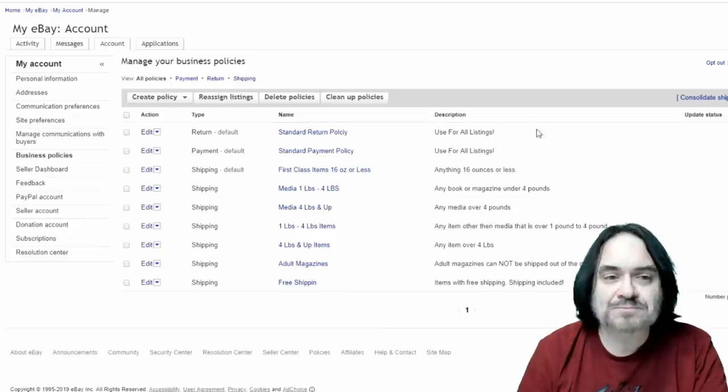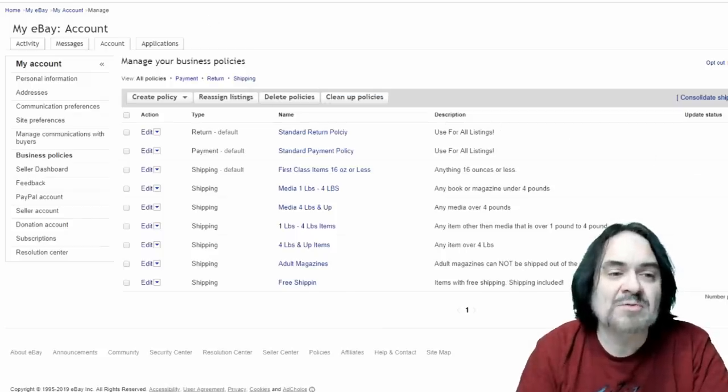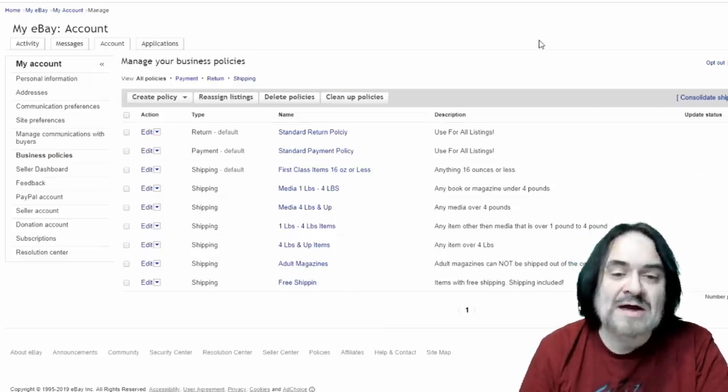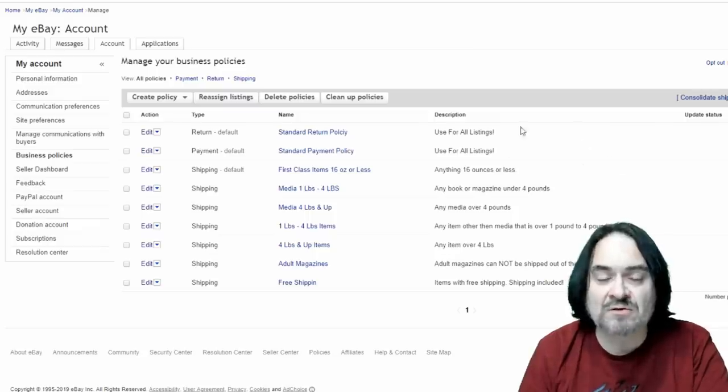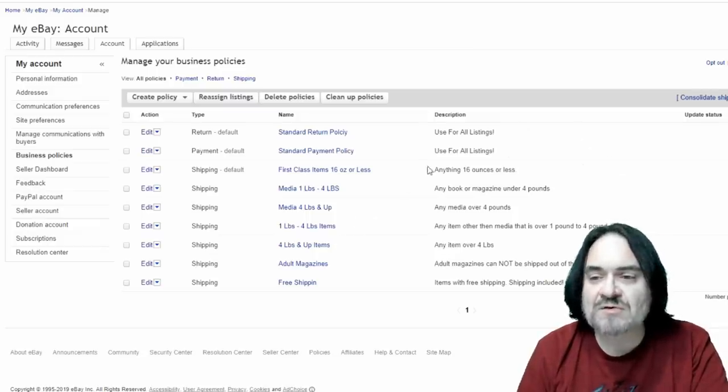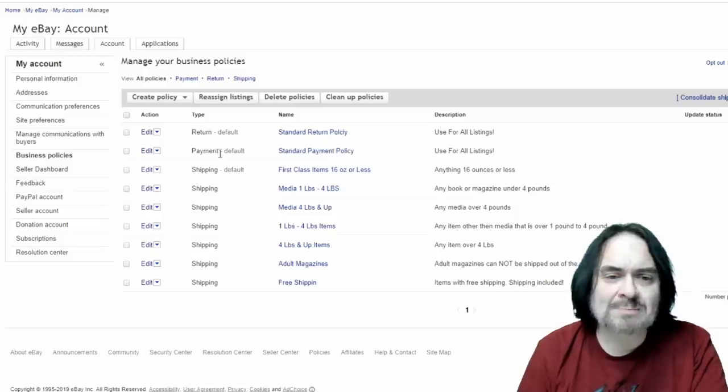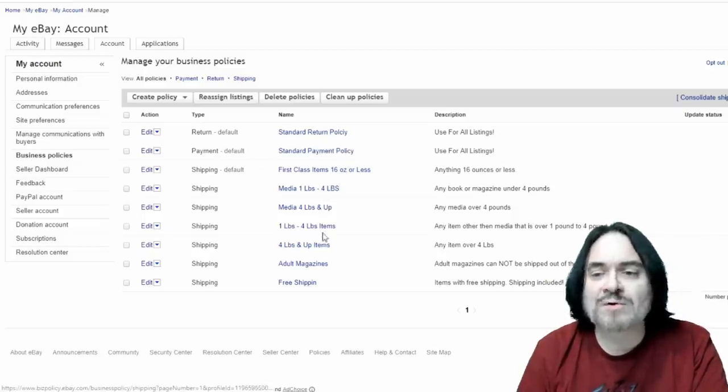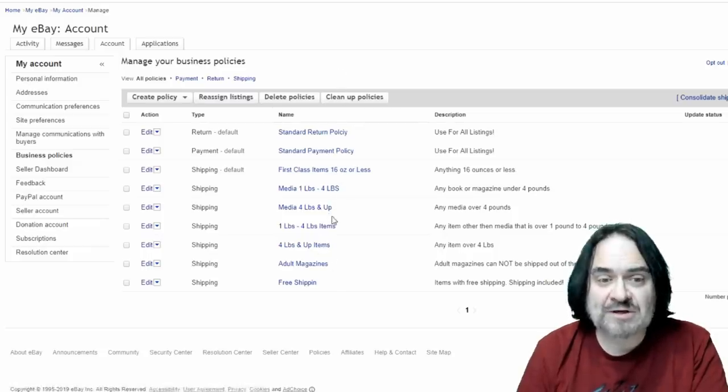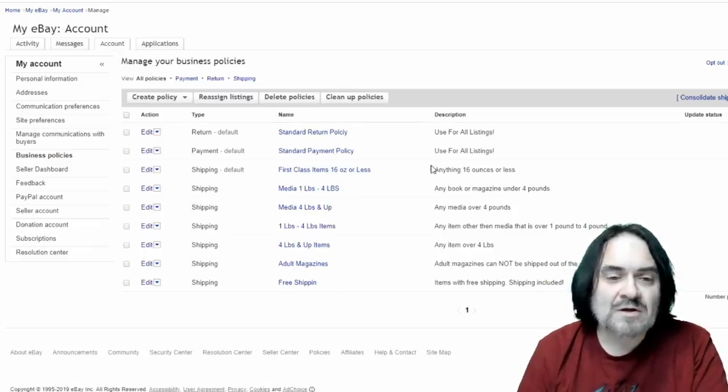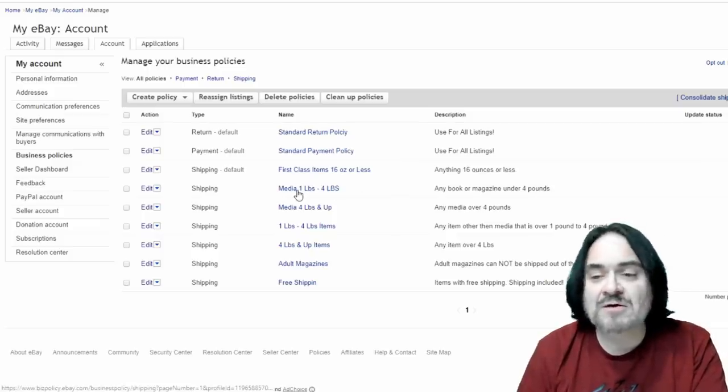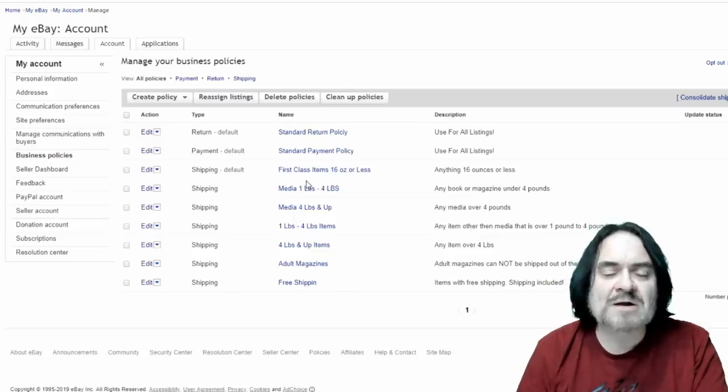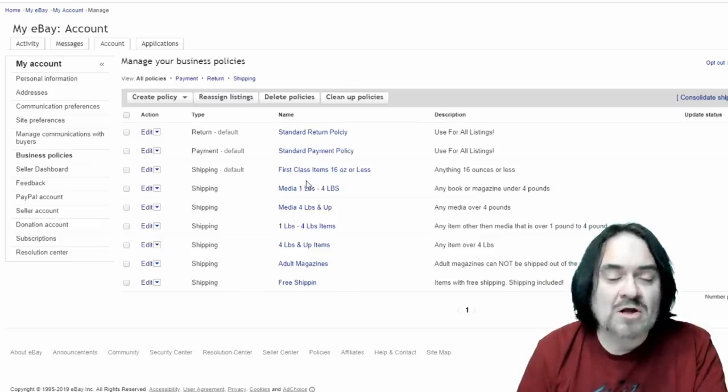Now we have a policy set up, a business policy set up for most everything. And this is actually my business policies here. Now I have a standard return policy for every single listing. I have a payment policy as well. And then I have multiple actual policies for shipping. It just depends on what's being shipped. Some items can only ship certain ways. I've got media. I've got other aspects involved with my business policies. And this works for me.